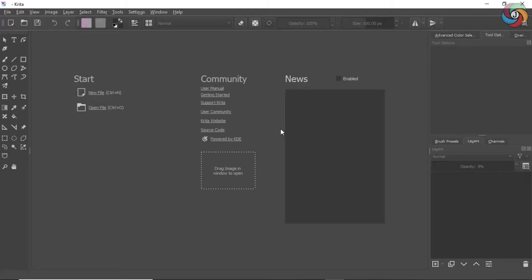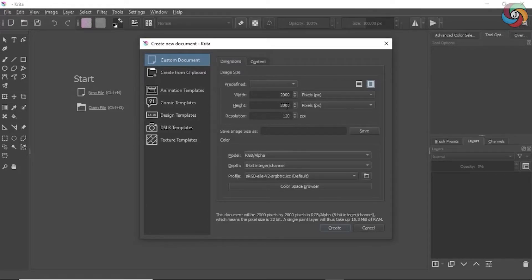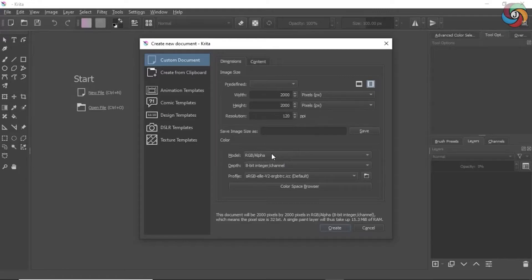To create a new file in Krita, you should click here. Now these are the various settings that Krita offers you when you create your file. It provides you with the freedom to choose the size for your canvas. Right now I am creating a 2000 by 2000 pixels canvas.